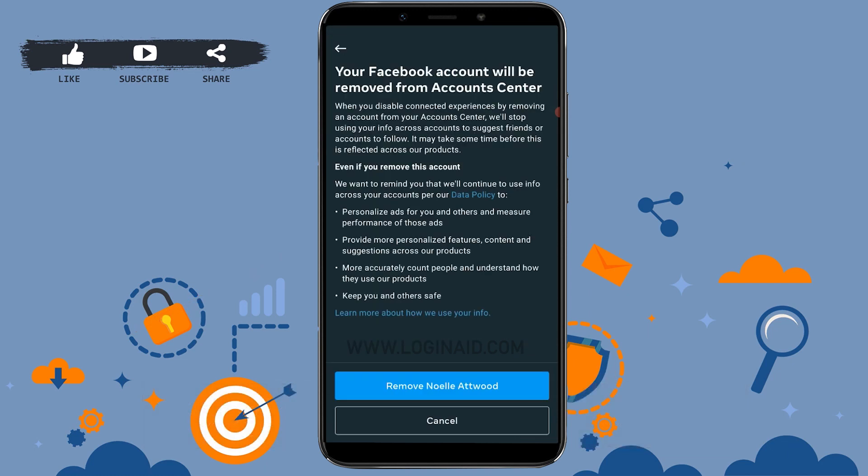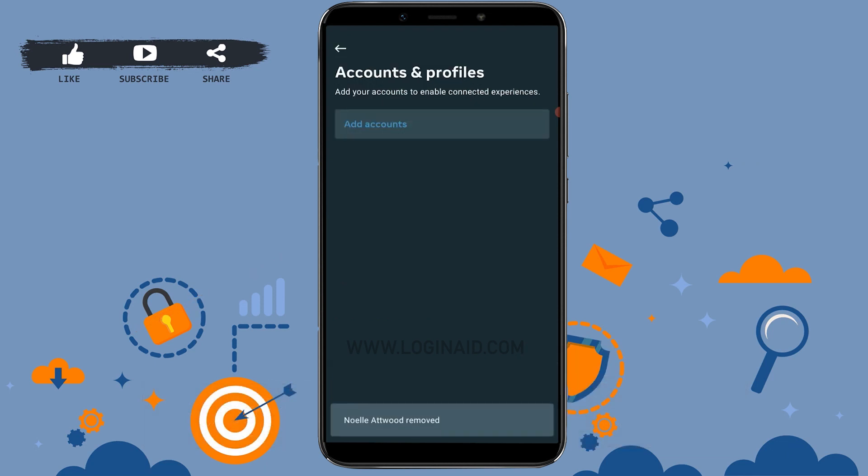And with that, your Facebook profile has been removed from your Instagram account.